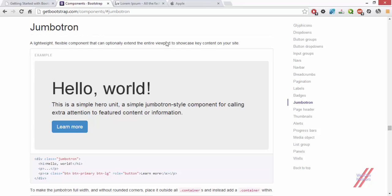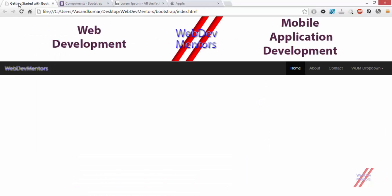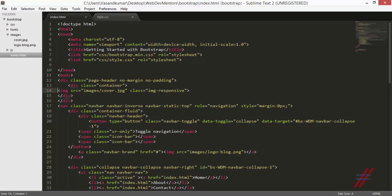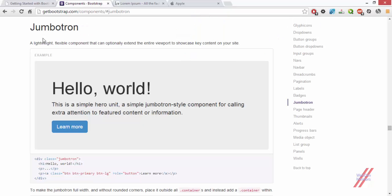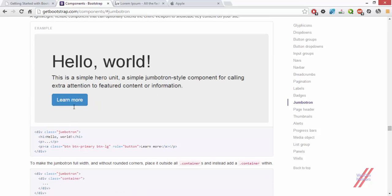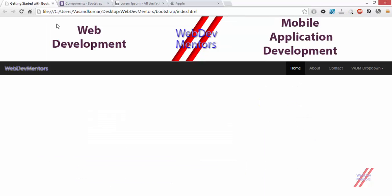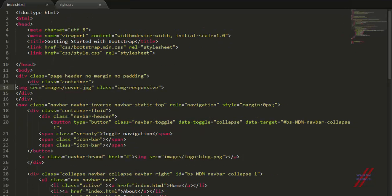I am going to show you how to convert this header banner into a jumbotron image. Jumbotron is a lightweight flexible component that can optionally extend the interior viewport to showcase key content on your site. A jumbotron can have a button or text, and you can also add a form component. I will show you how to change this header banner into a jumbotron.